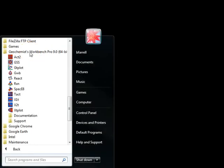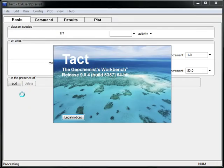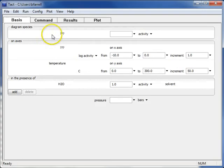To get started, I'll find the Geochemist Workbench folder in the start menu and launch TACT. I'll use TACT to create a solubility diagram for quartz, and then I'll look at the other silica polymorphs by suppressing the most stable phase.